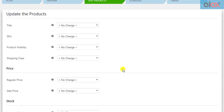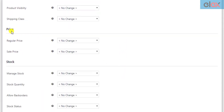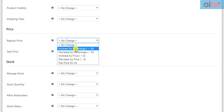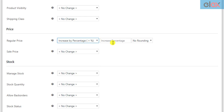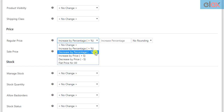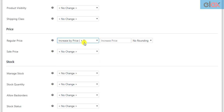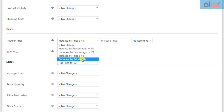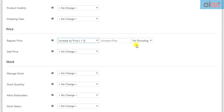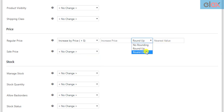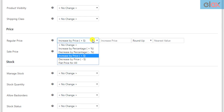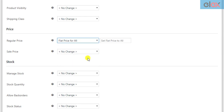The next set of settings is related to product prices. You can customize the regular price of the filtered products by increasing or decreasing the existing regular price in percentage, or increasing or decreasing it in amount value. The plugin also allows you to choose the desired rounding method for decimal calculations. You could also set a flat regular price for all the filtered products.